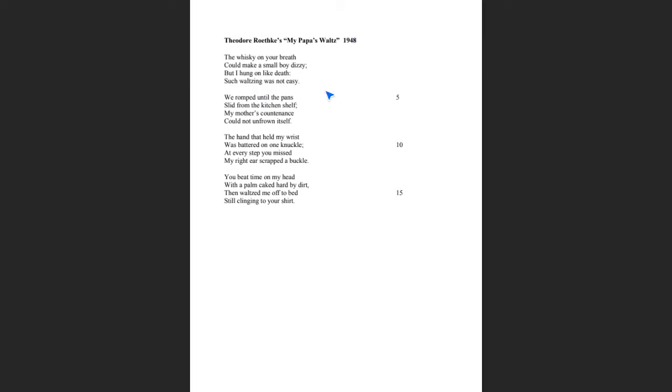This poem is about a father-son relationship, but it's very complicated because, and this poem has been around since 1948. That's the publication date. There are two ways to read this poem. One way to read this poem is that this is a loving relationship between the father and son. A second way to read this poem is that this is an abusive relationship between the father and son. There are words and lines that support both interpretations.